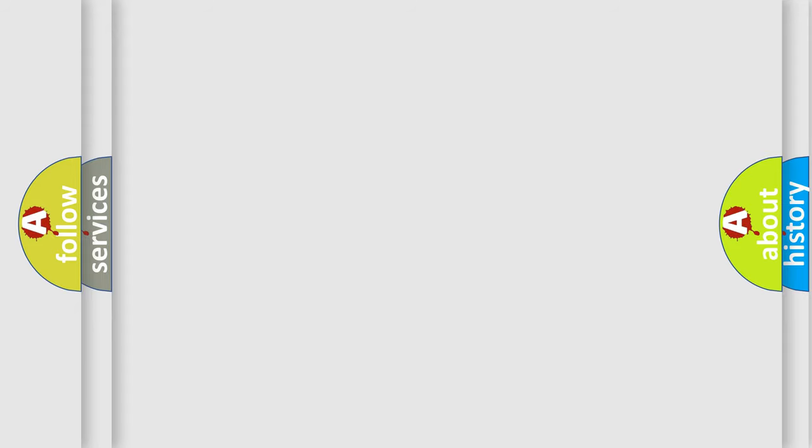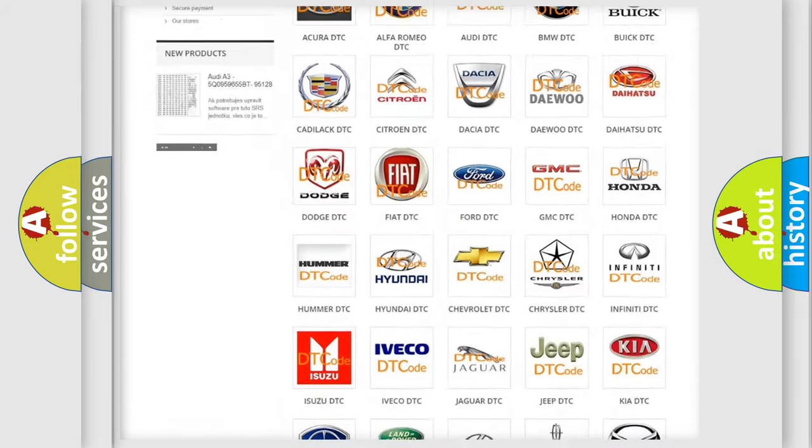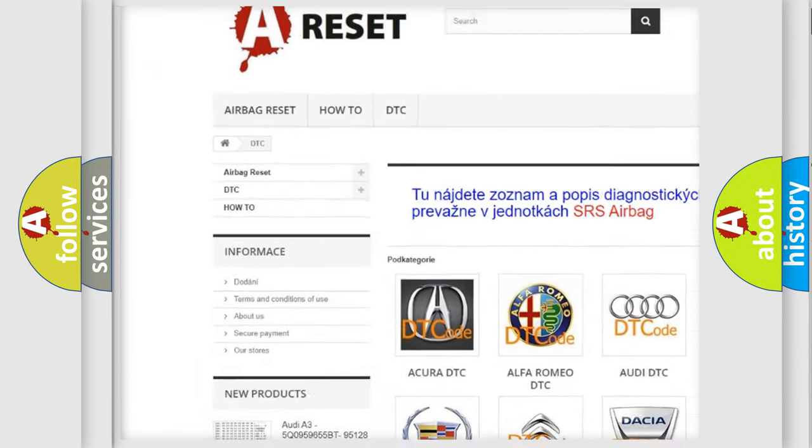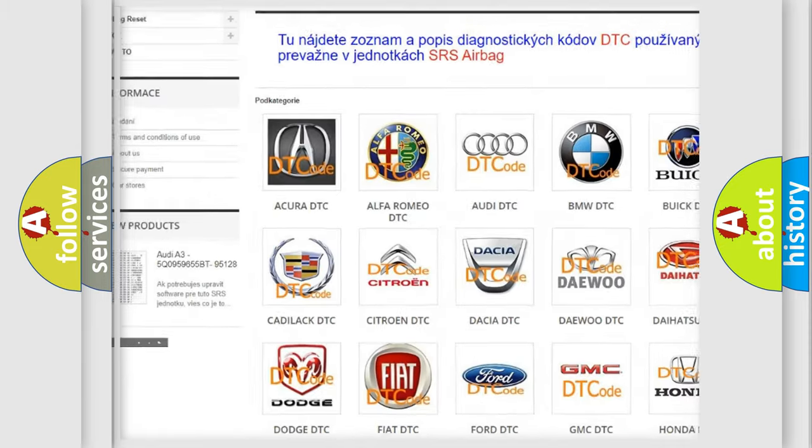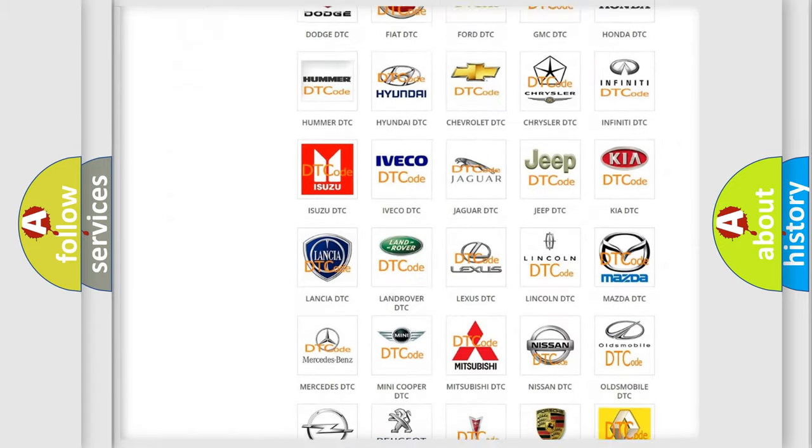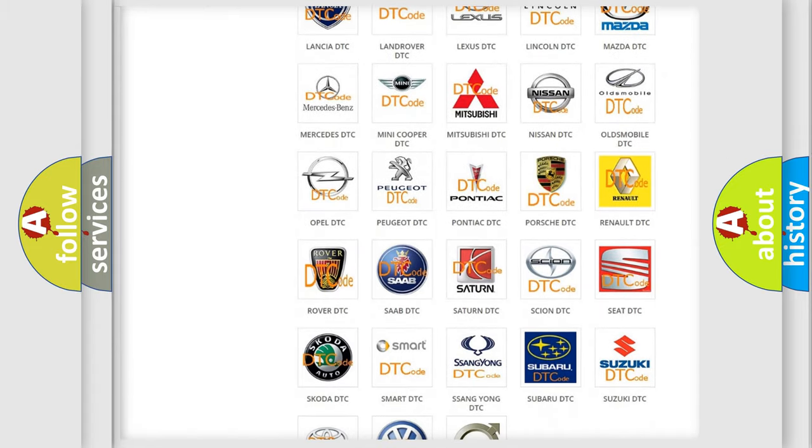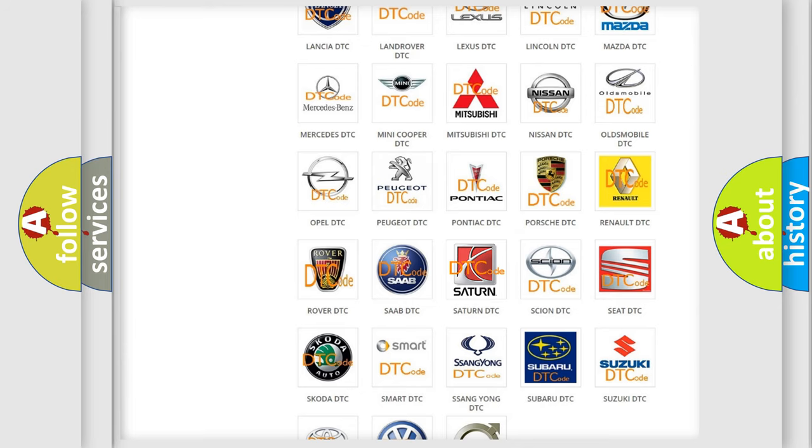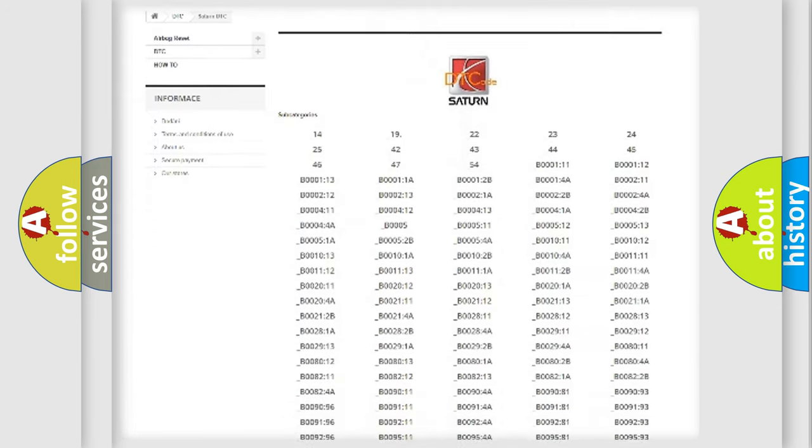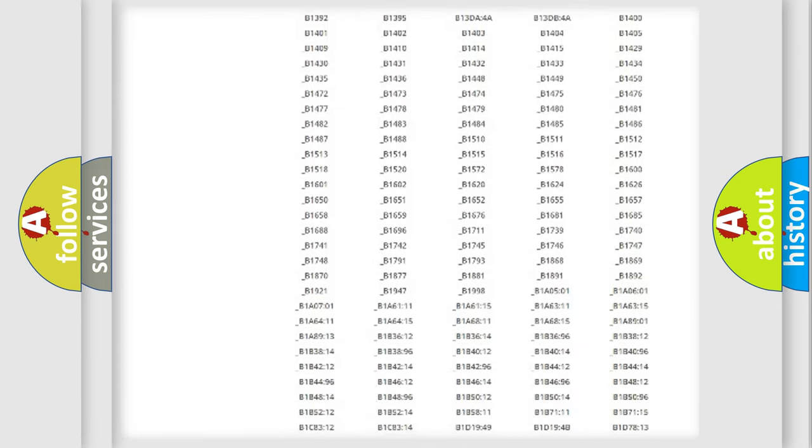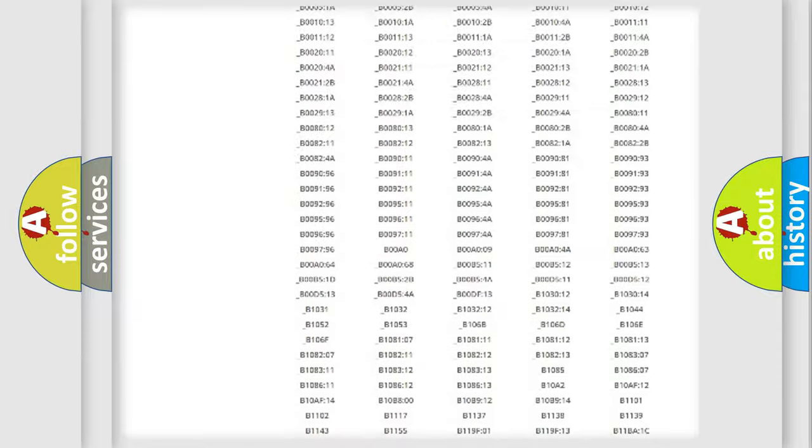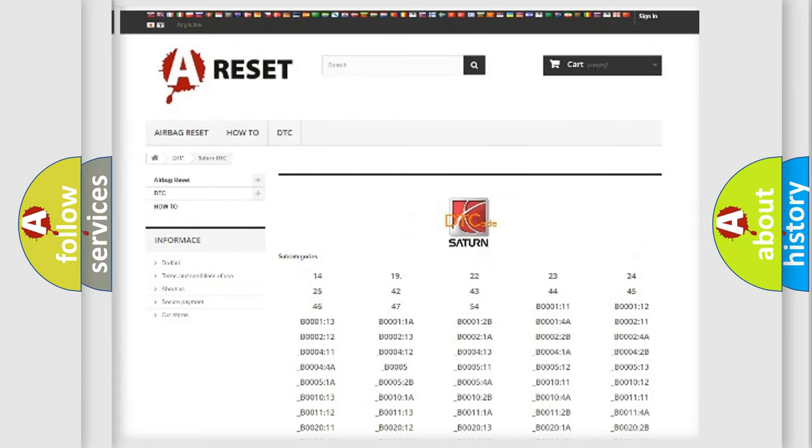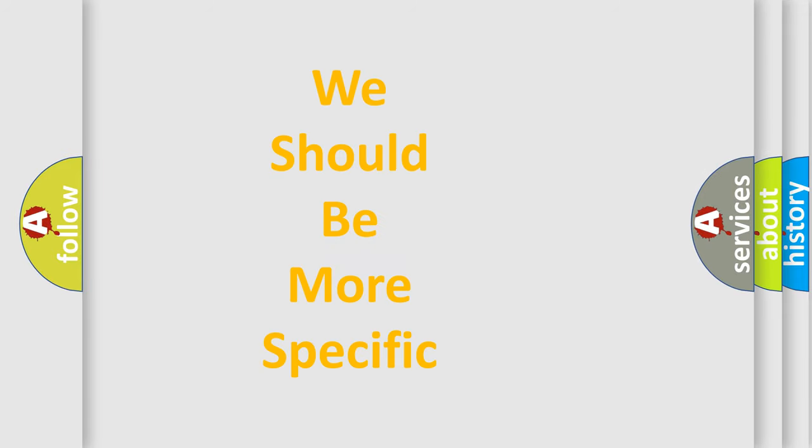Our website airbagreset.sk produces useful videos for you. You do not have to go through the OBD2 protocol anymore to know how to troubleshoot any car breakdown. You will find all the diagnostic codes that can be diagnosed in vehicles, and many other useful things. The following demonstration will help you look into the world of software for car control units.